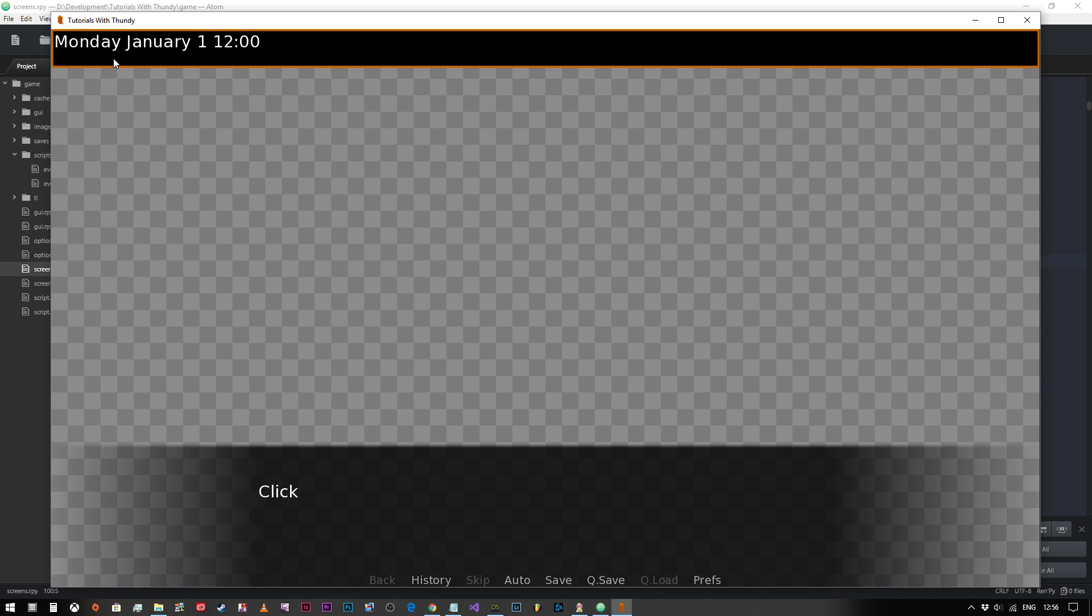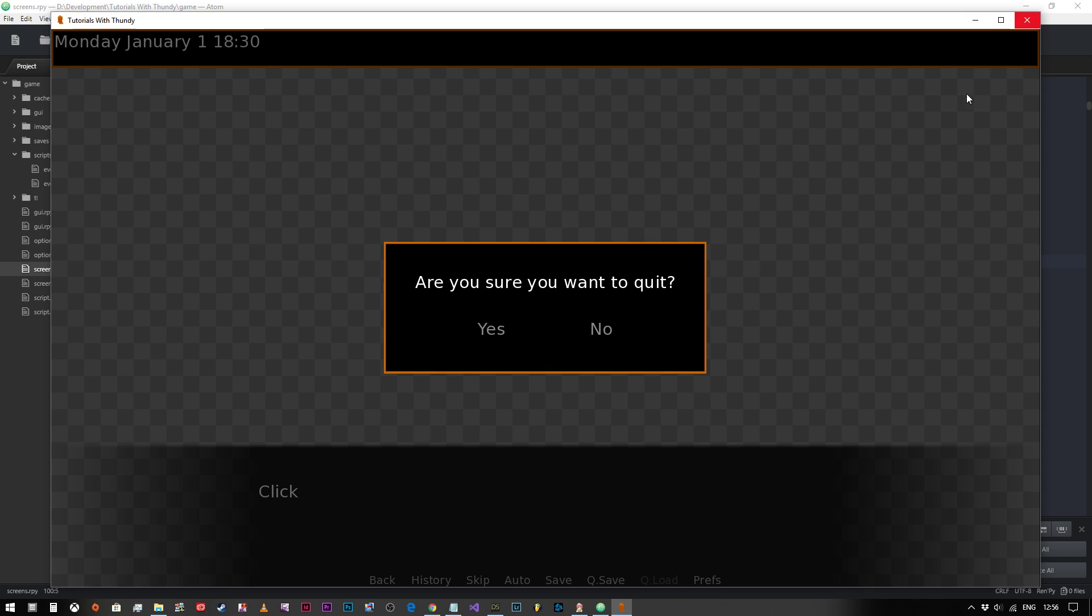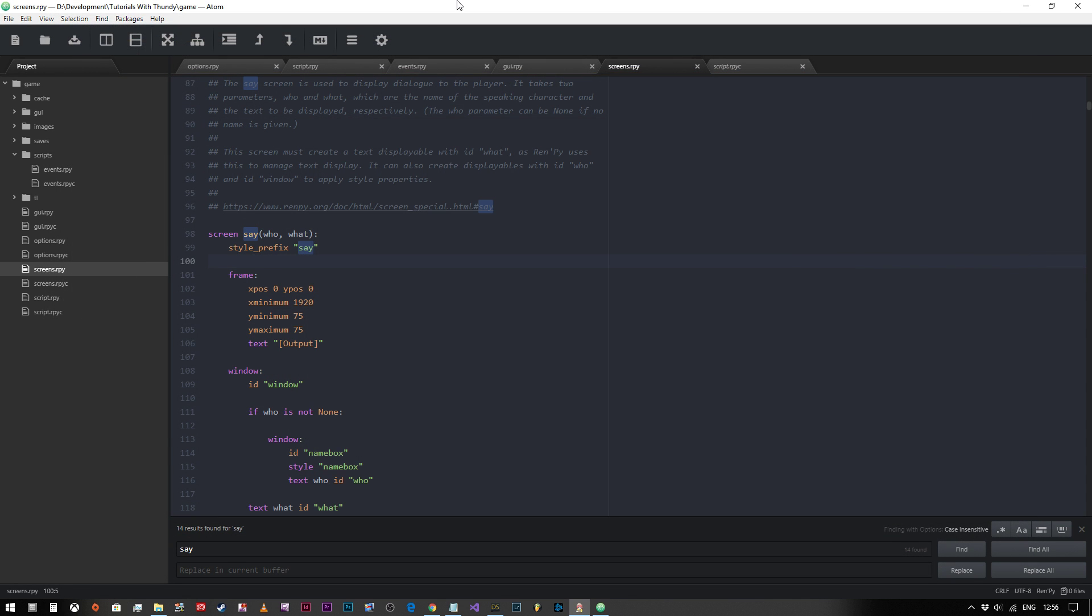We run the code, we hit start, and as you can see our time is now placed at the top there, and when we click along it changes. But I'm not happy with that. I don't like where that is, so we're going to remove that.